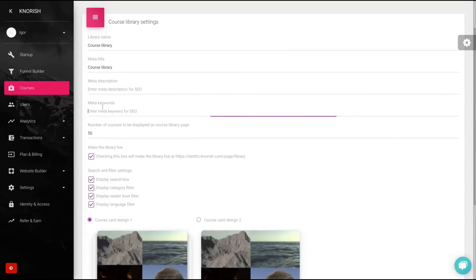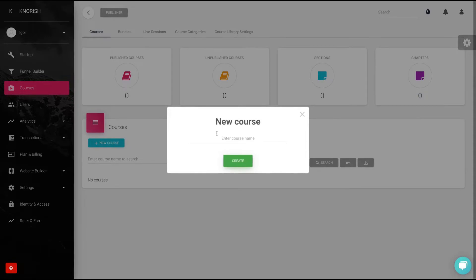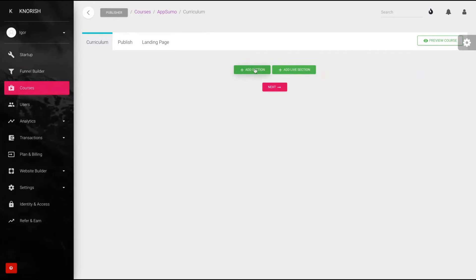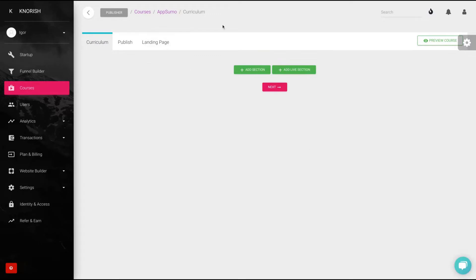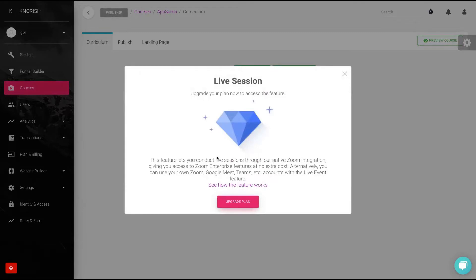You can also change the card design, meta descriptions, and meta keywords. To create a course, you click here, enter the course name and click Create. You can then add a section or add a live section. You can also invite a team or your school as a whole. For the live section, there's a Zoom integration — you get an active Zoom integration with the tool, but on the Zoom plan to use live sessions you need to pay $22 per month.